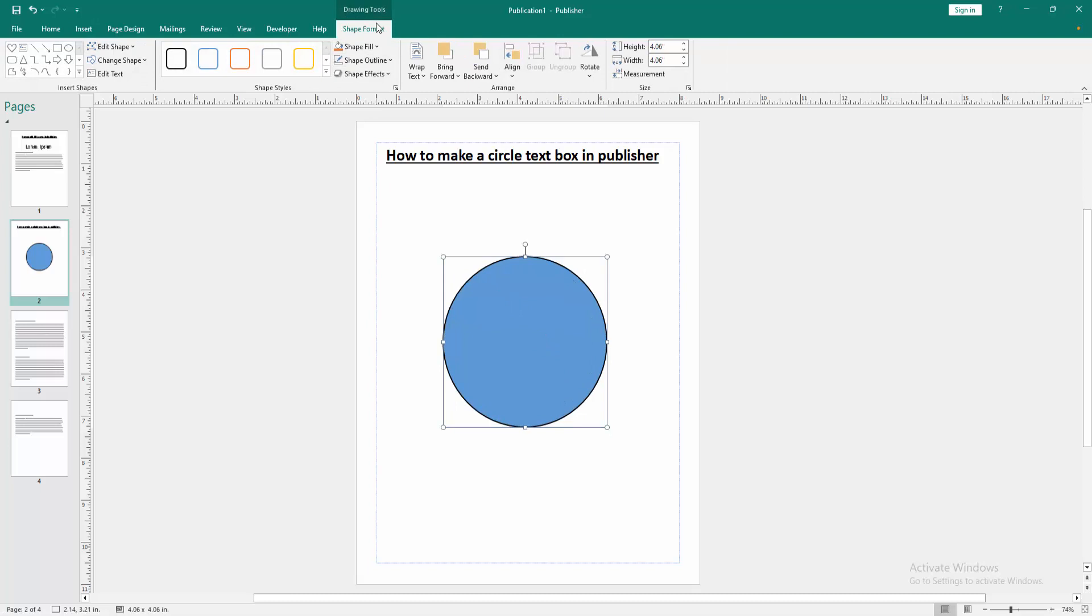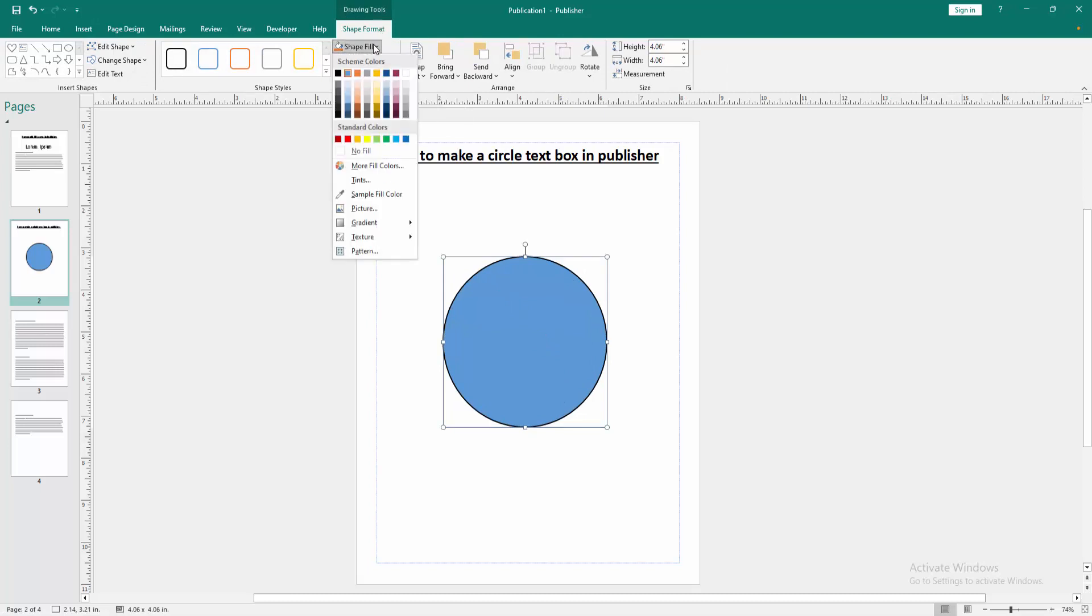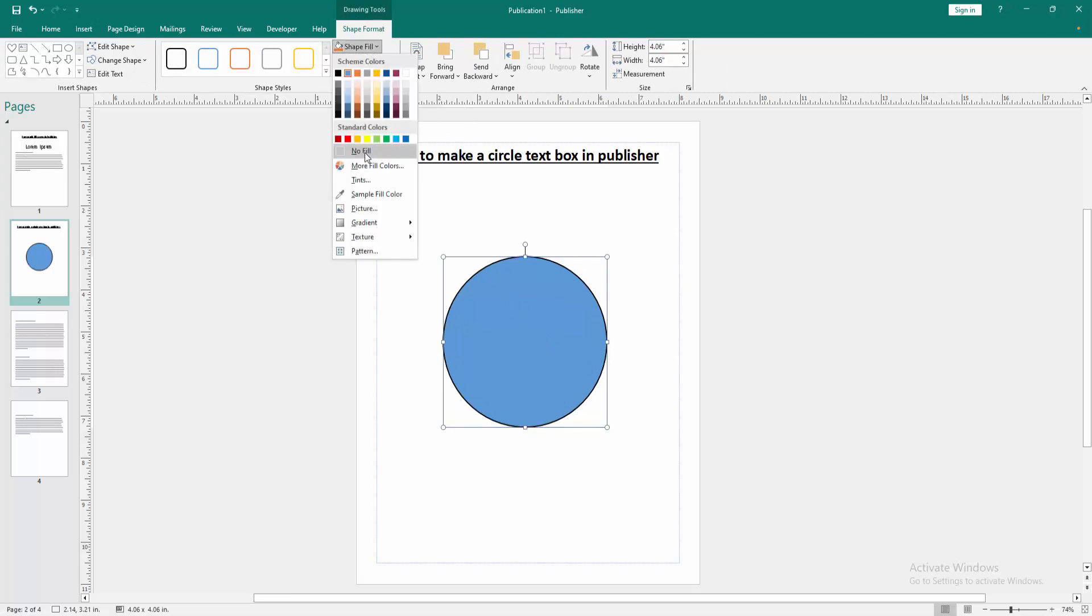Then go to the shape format menu and click shape fill option. Choose no fill.